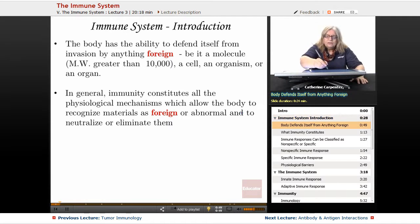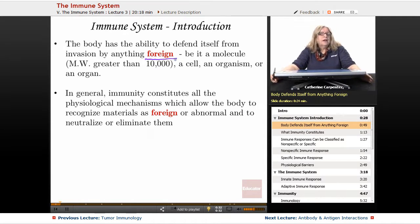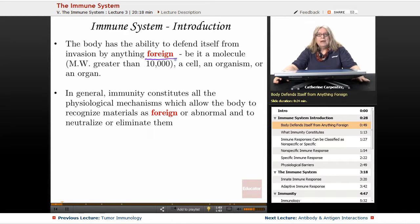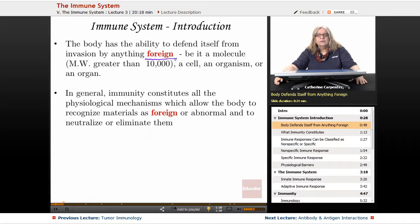Pathogens can really be considered as anything foreign to the body. So the body is also protecting us from different pollutants, things in the water, metals, chemicals. It's not just living microbiology organisms — it's also other things as well.